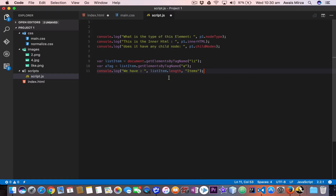Welcome back everybody, this is the next video of the JavaScript Essential Training series. In this video we are going to talk about timers in JavaScript. Timers are a great way to animate your objects, or if you want to give a gap of like 5 or 10 seconds between the page loading and a function firing up. Let me give you a demo here first.